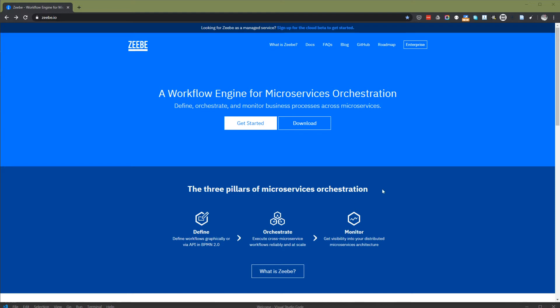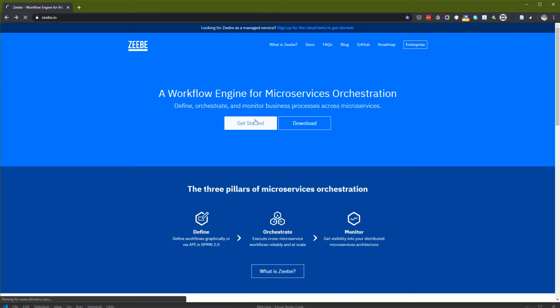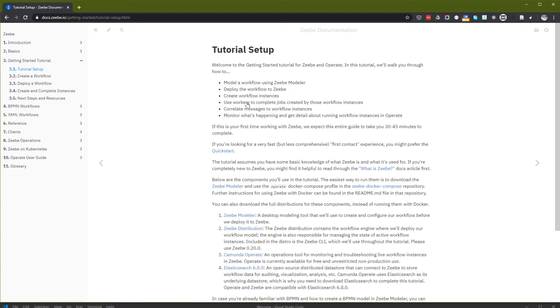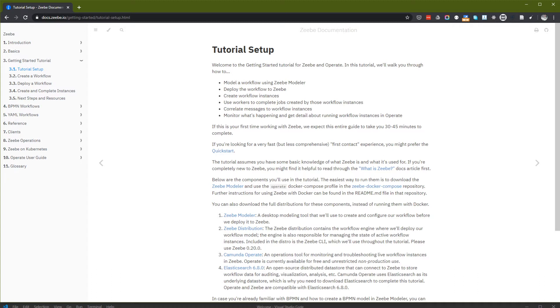Zeebe is created by the developer of Camunda BPM, business process management engine. Let's get started with the tutorial. We will model workflow, deploy to Zeebe, create workflow instances, use workers to complete jobs, correlate messages, and monitor what's happening.